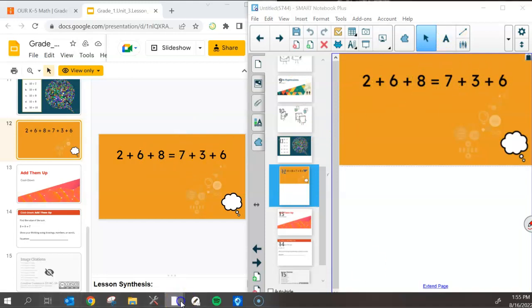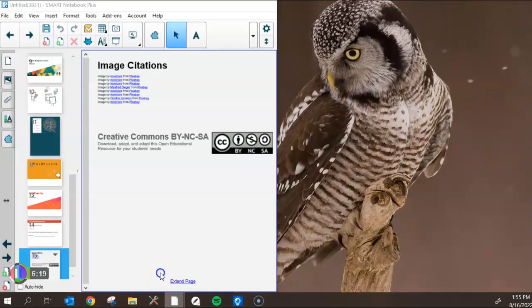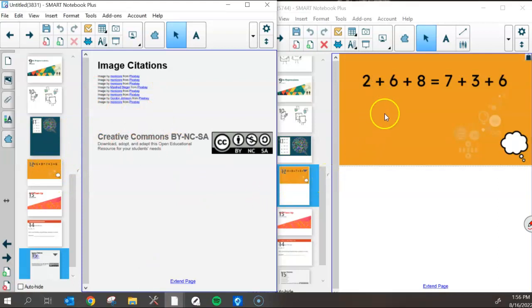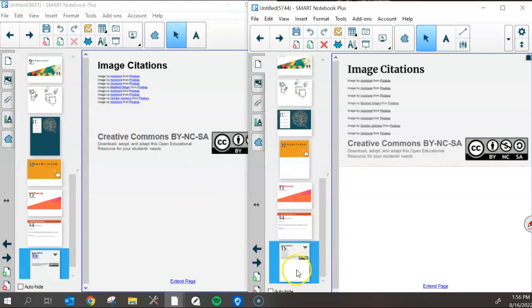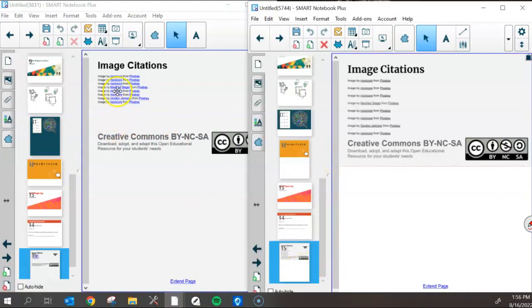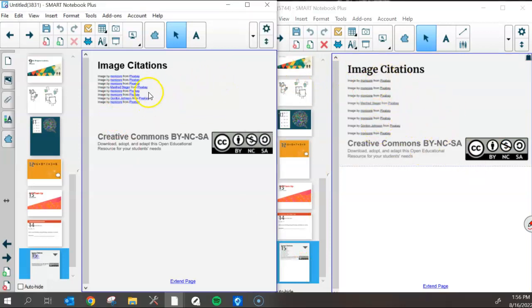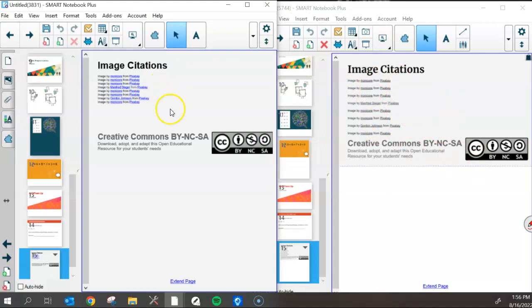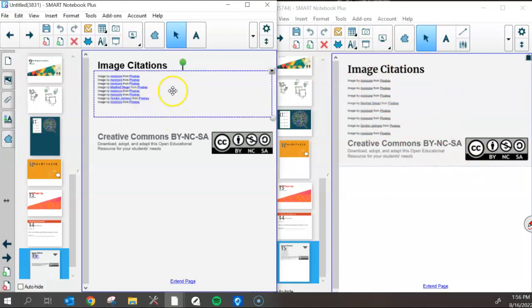Let's do a comparison of the two notebook files. Again, this is the one where we imported it piece by piece, object by object, and this is the one where we imported images. You can really see the differences here. This one's spread out, but not editable. Formatting is a little bit lost, but we can still click on it and edit it.